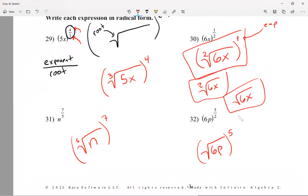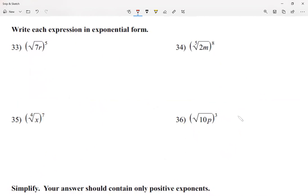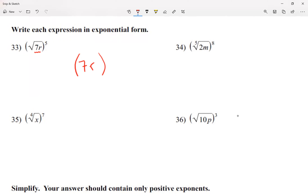Now for number 33, it's given in radical form and we want it in exponential form. Inside my parentheses I'm going to have 7r. I do have to include parentheses every time I have two or more things inside the radical — in this case a number and a letter. If you only have one thing — one number or one letter — you don't need parentheses. My exponent is 5 over 2: the 5 comes from the power and the 2 is the root since no number is written outside.